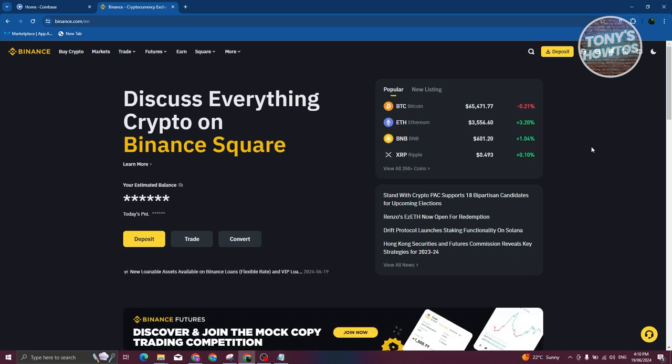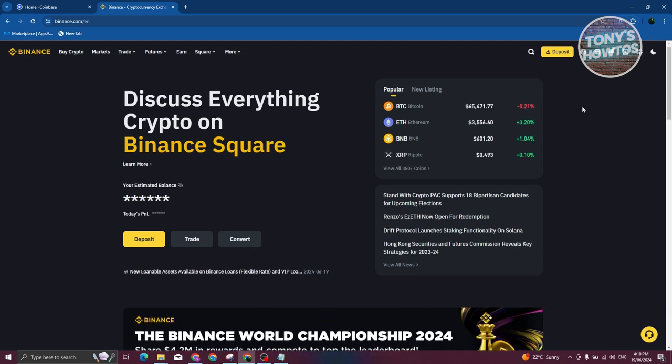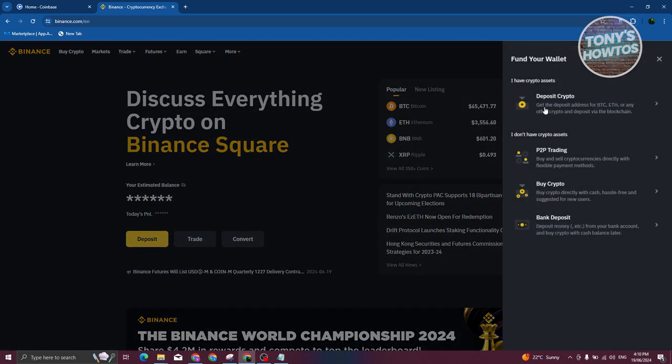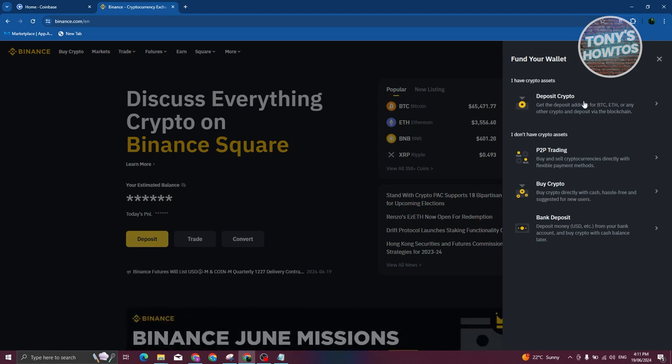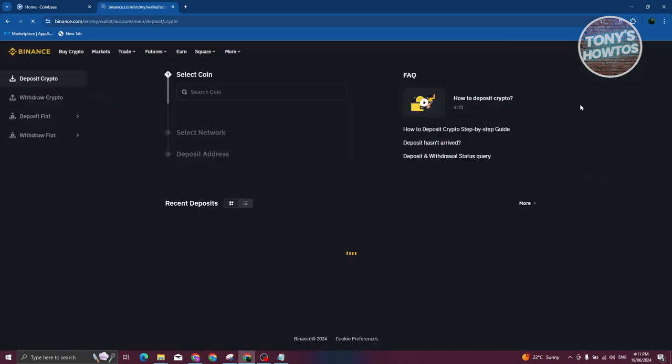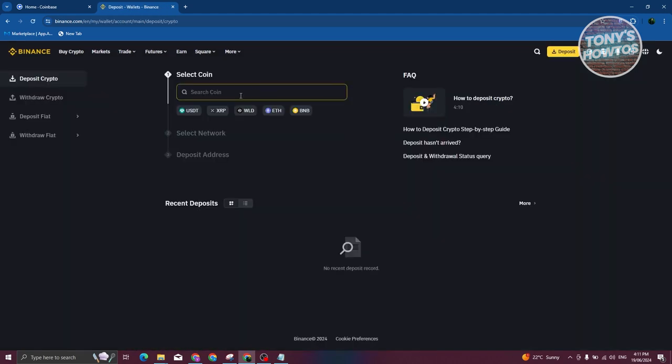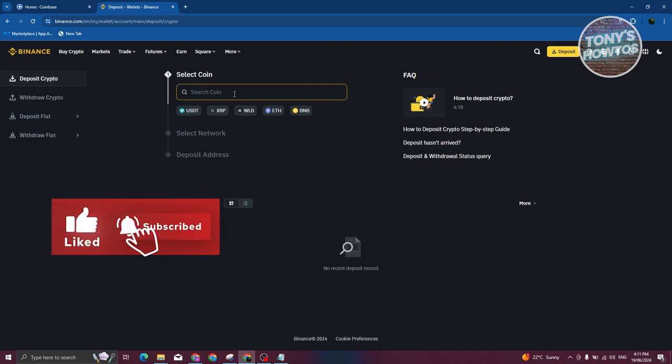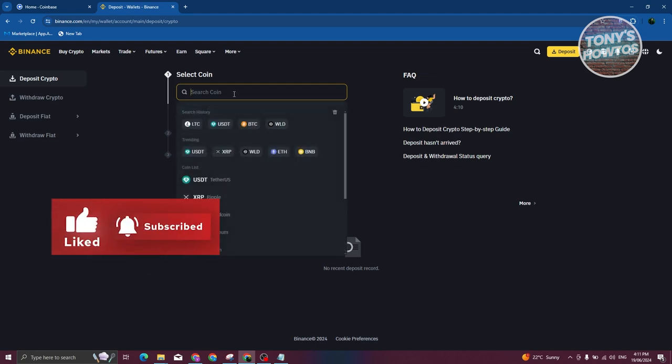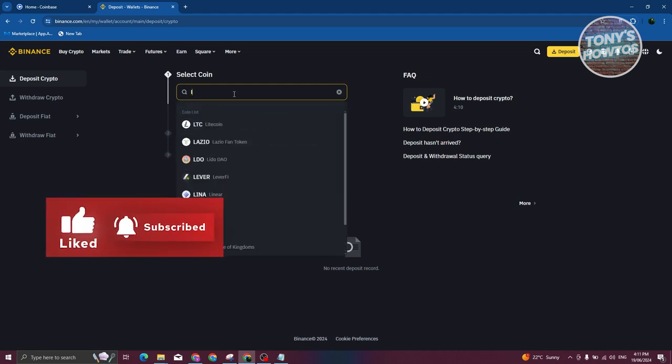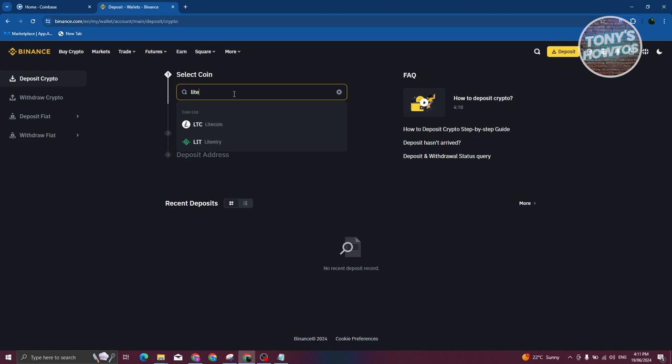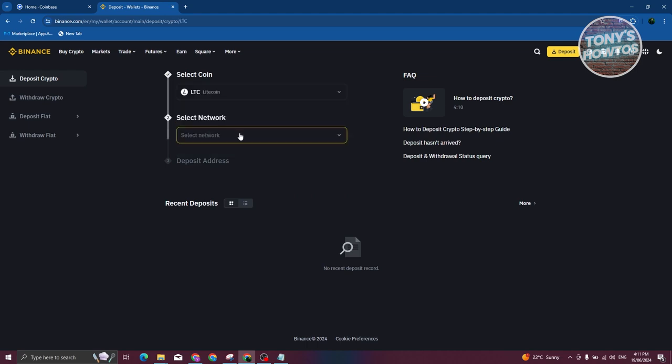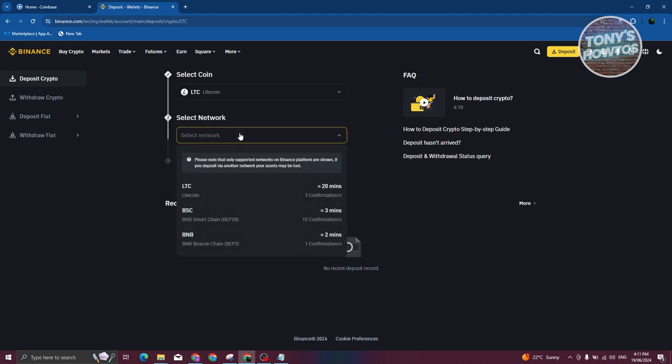At the top right, you should be able to see the deposit option. Let's go ahead and click on it, and from here just choose the deposit crypto option. Now we need to choose the coin. For example, if you want to send Litecoin, you can just type in Litecoin here, choose LTC, and now you need to choose your network.